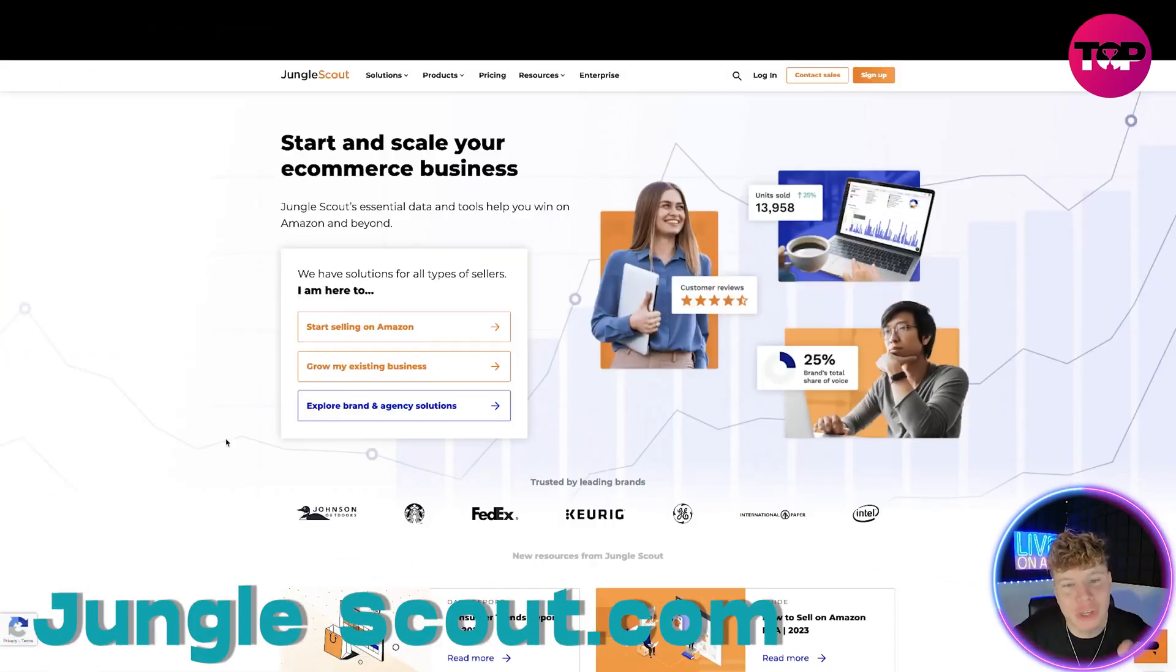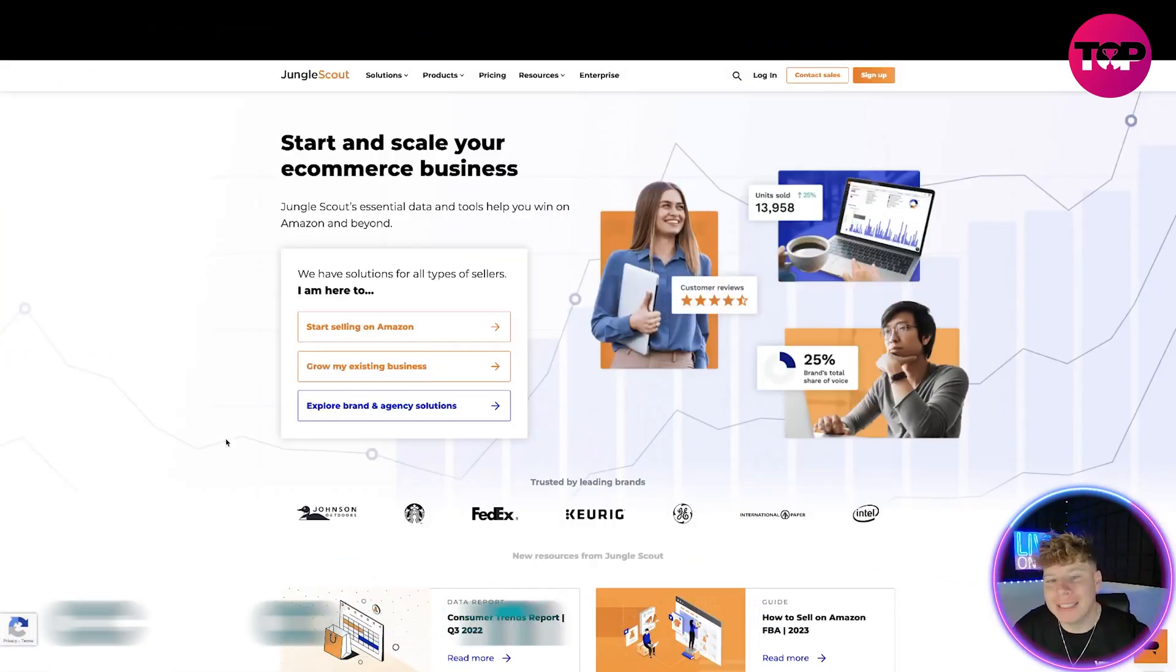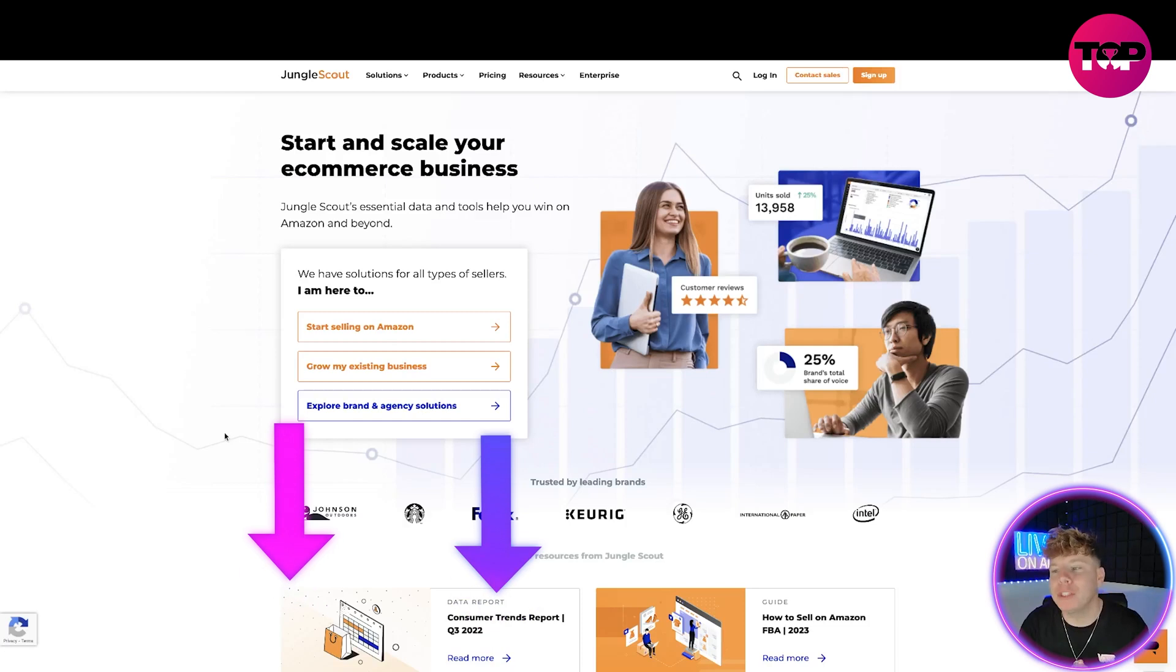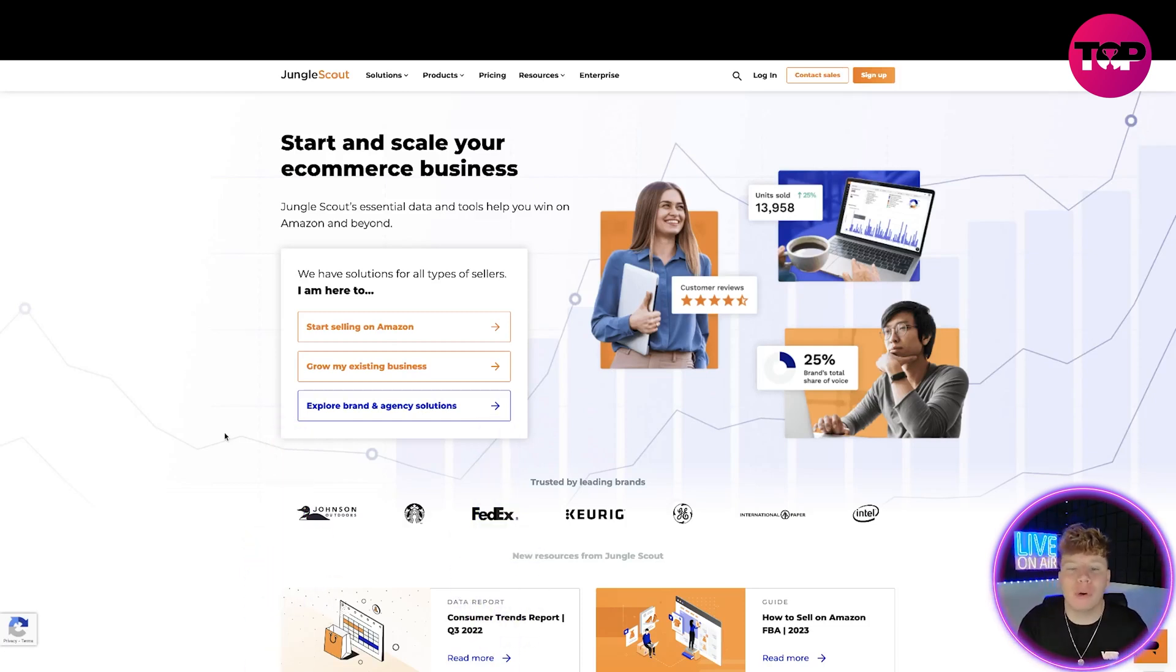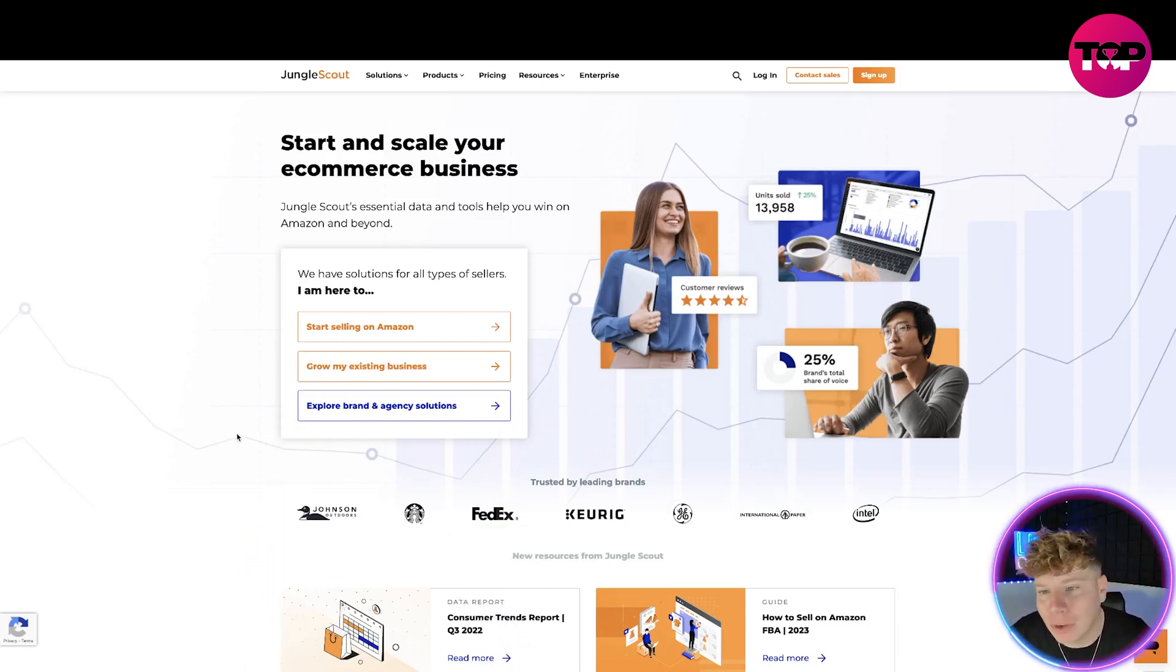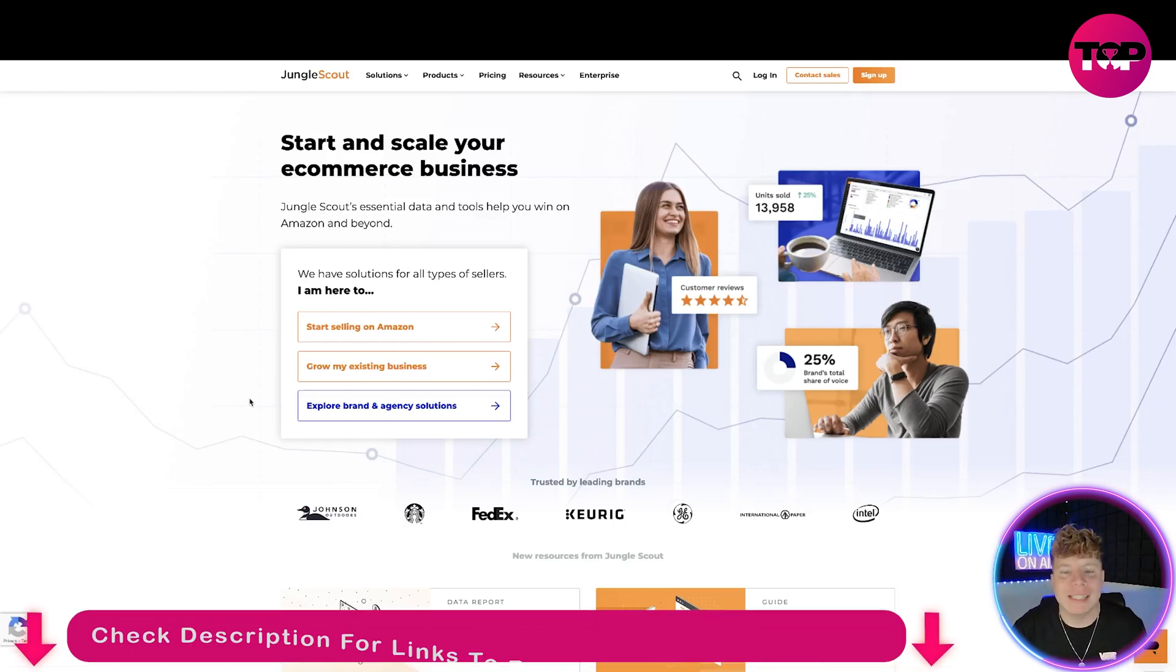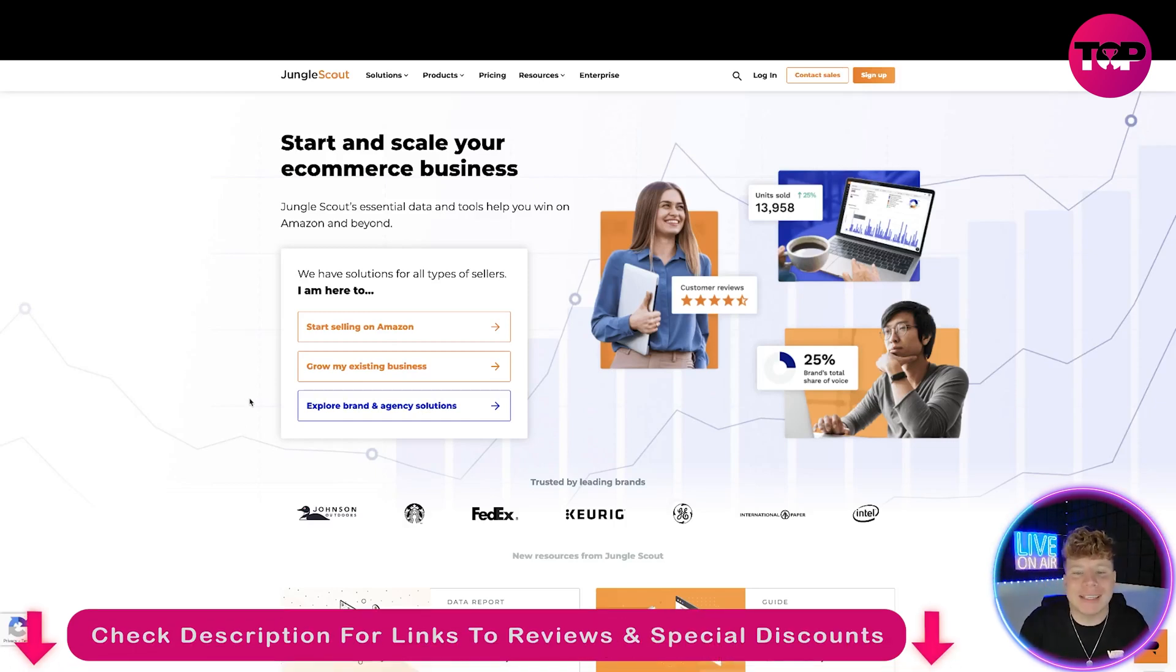Here it is guys, junglescout.com. Links are always going to be down below and I promise you, if you click that link down below when you go to sign up, you're going to get the best deal available.